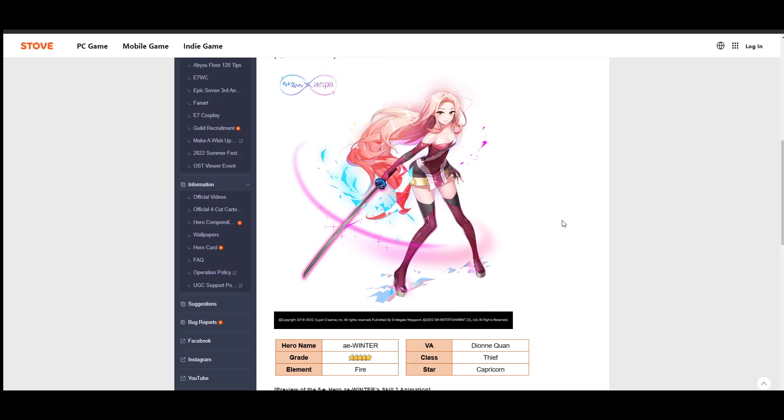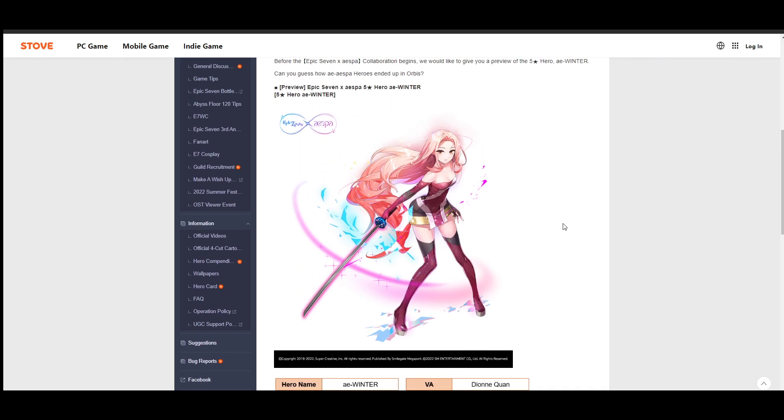So this is the model for Winter. Doesn't really look too much like her. I guess they kind of wanted to make it look a lot more like the Epic 7 artwork than more like a real-life version of the person, right? But I really like the design. It looks pretty cool.